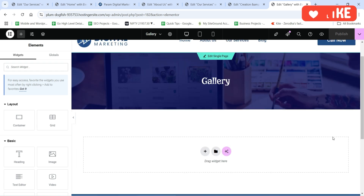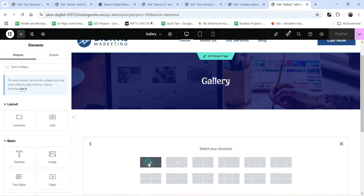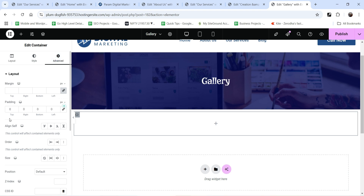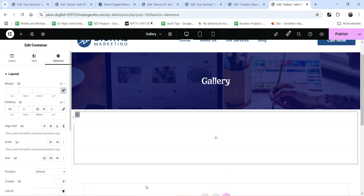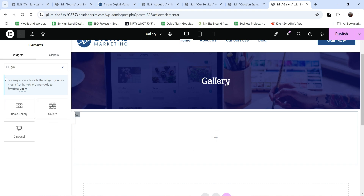We are now on the gallery page. Click on the plus sign and add a new section — that will be a single column section. Add some padding to the top and bottom. Click on the plus sign and search for gallery. You will see two different galleries: one is basic and the other is the advanced gallery.